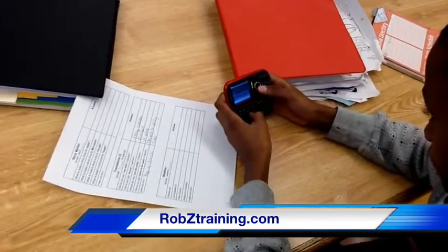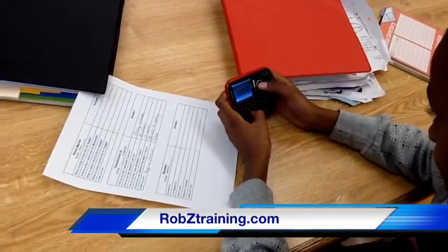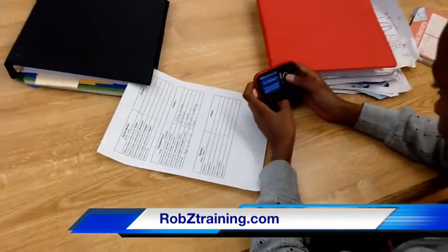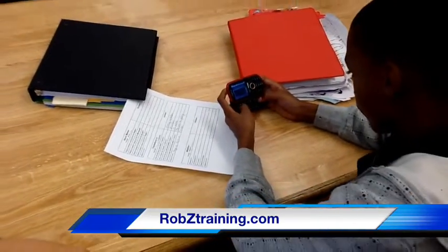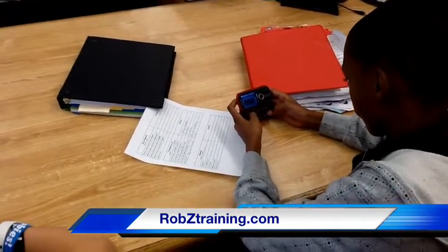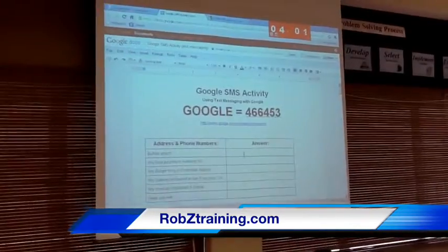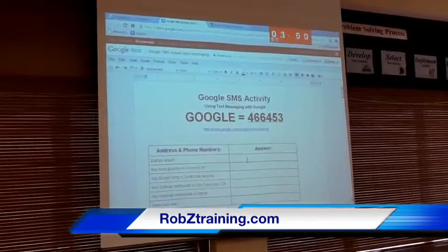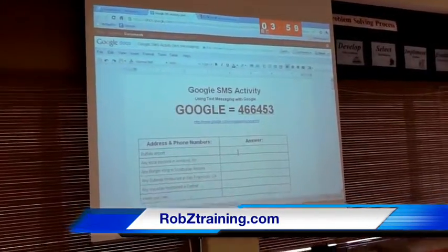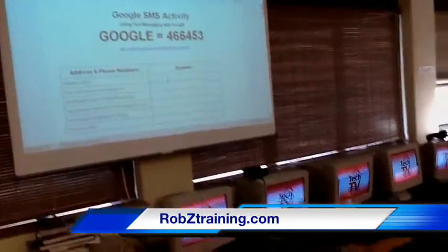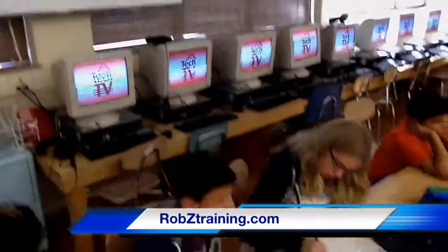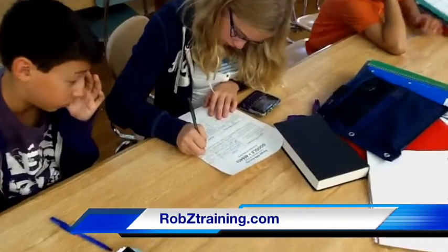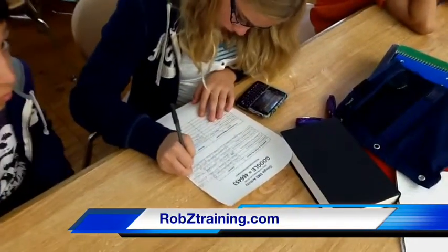The students were given some words to define, some cities to look up the weather, stock market prices, translations from English to another language — a whole bunch of different tasks. And the goal was to see, putting them in groups, which group could get the most amount of right answers in the least amount of time.